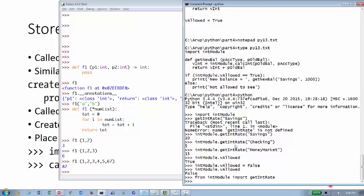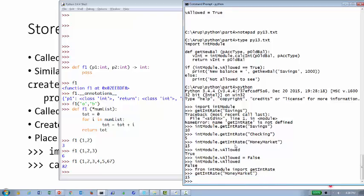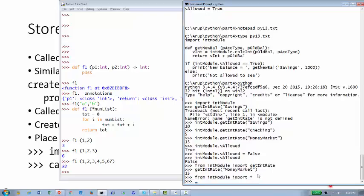One good thing about `from module import function` is that you don't need to use the module name prefix. To import all functions from a module without prefixing, use `from int_module import *` — this imports everything and lets you call functions directly without the module name qualifier. So `get_int_rate` can be called without `int_module.` prefix.